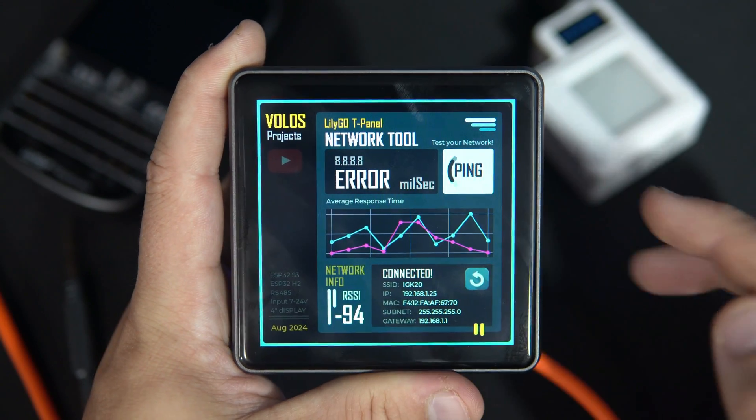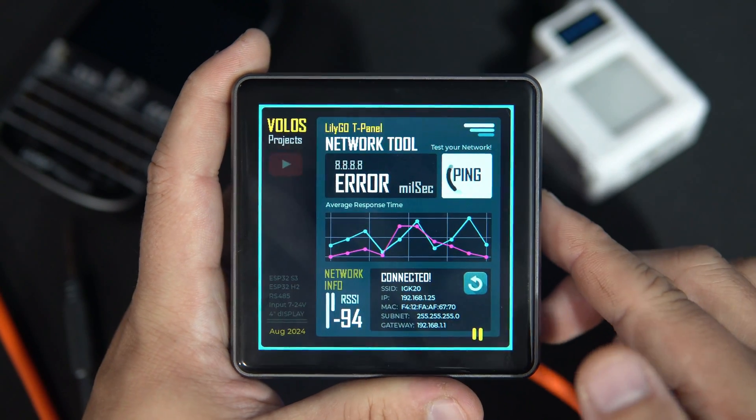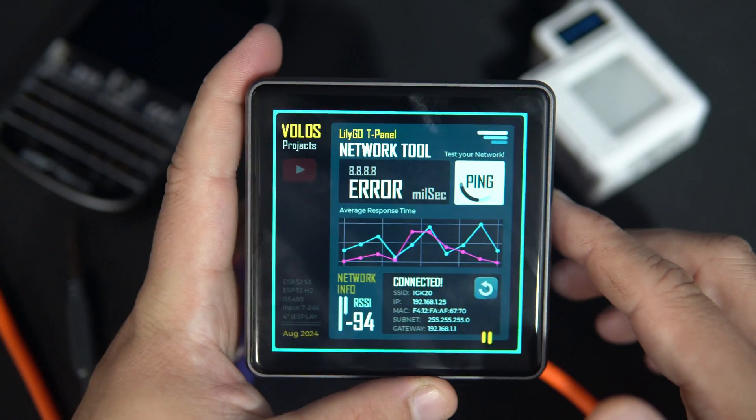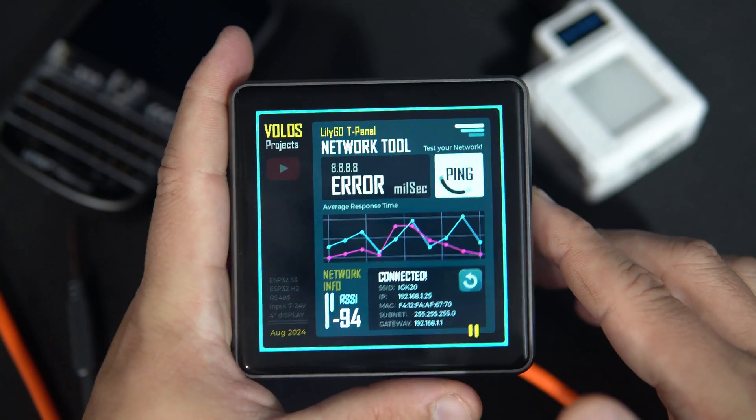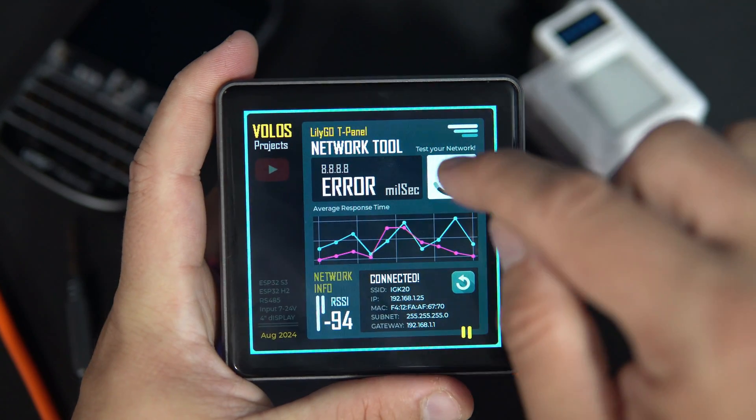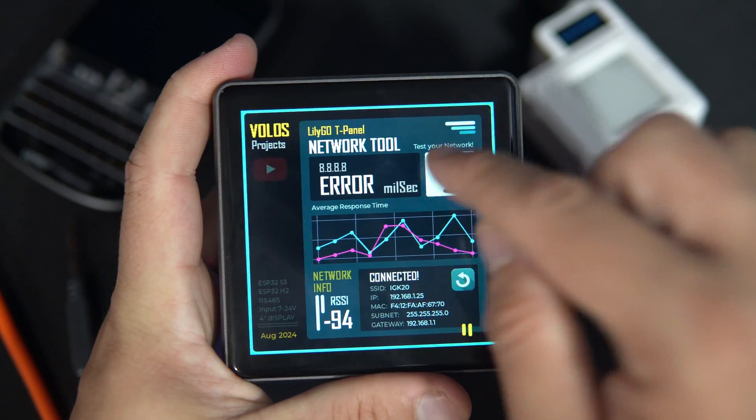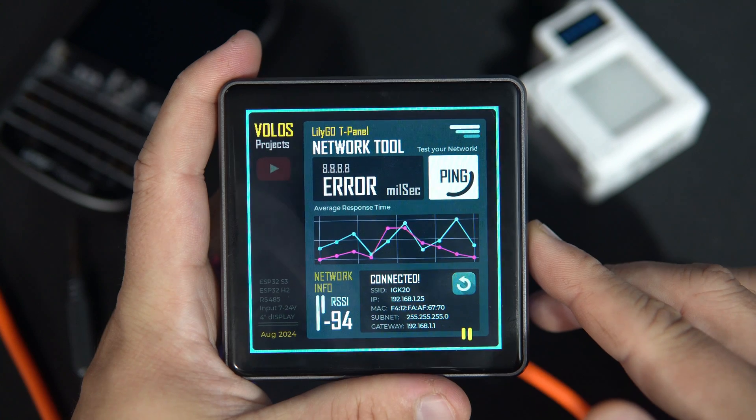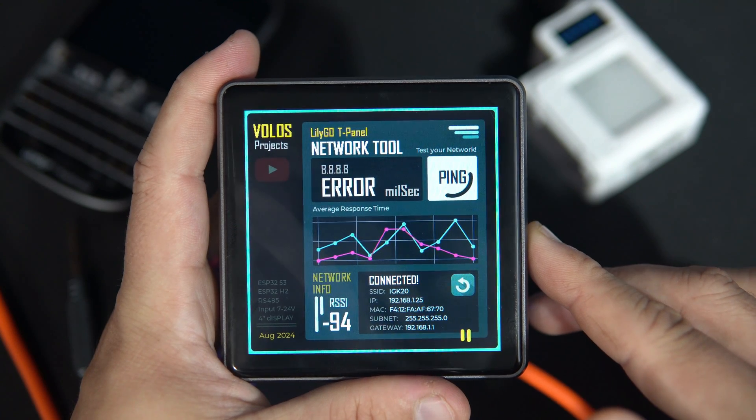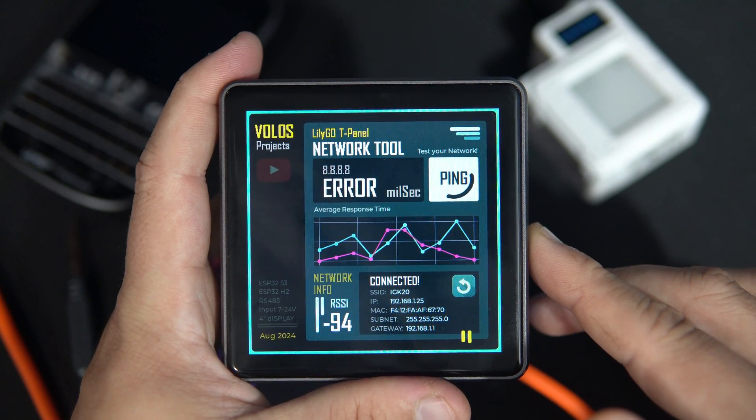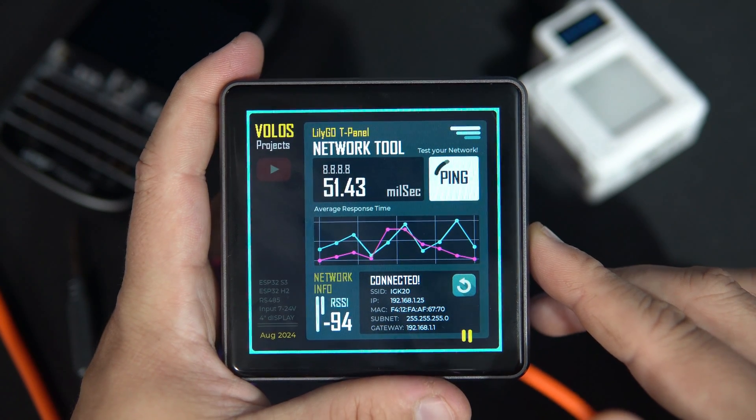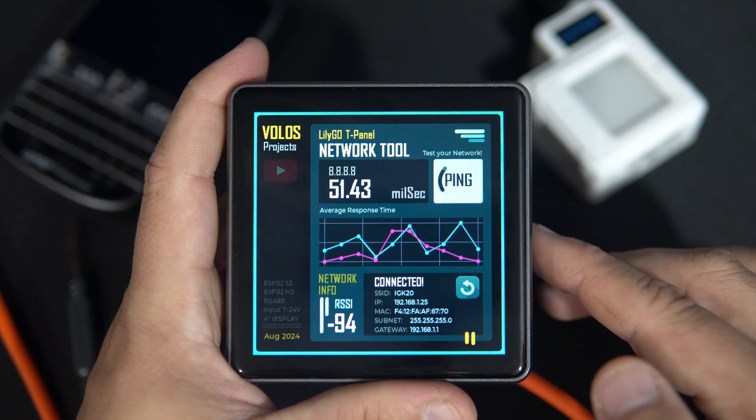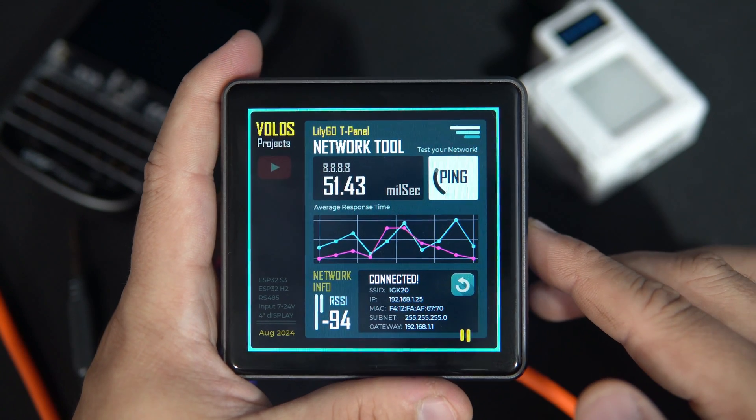And now I have standard pinging address which is, I think, Google DNS 51 milliseconds.